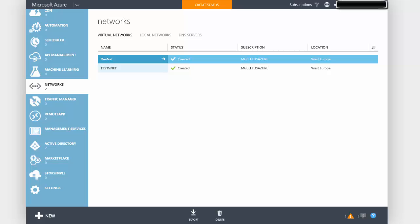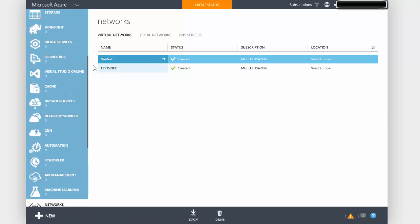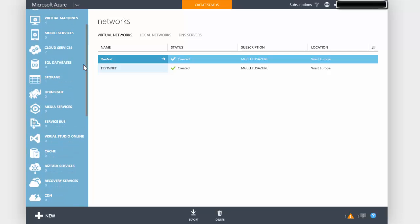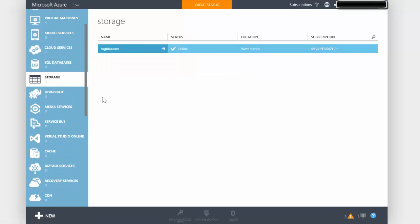We've got our cloud service, we've got our VNet. The very next thing we're going to create is a storage account. Storage accounts are used to store things like file objects that we want to keep and use in Azure. If we scroll up on the left hand side here, click on storage.